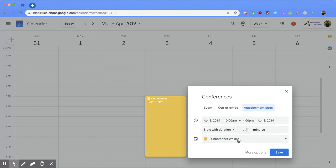Again, you want to make sure that your calendar is on the correct one and that you're not using a different calendar when creating this. And then you're going to click more options.